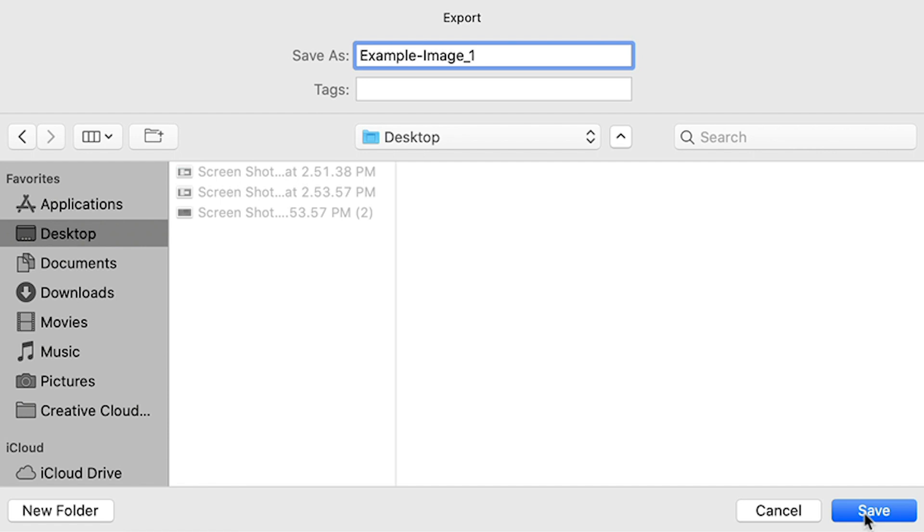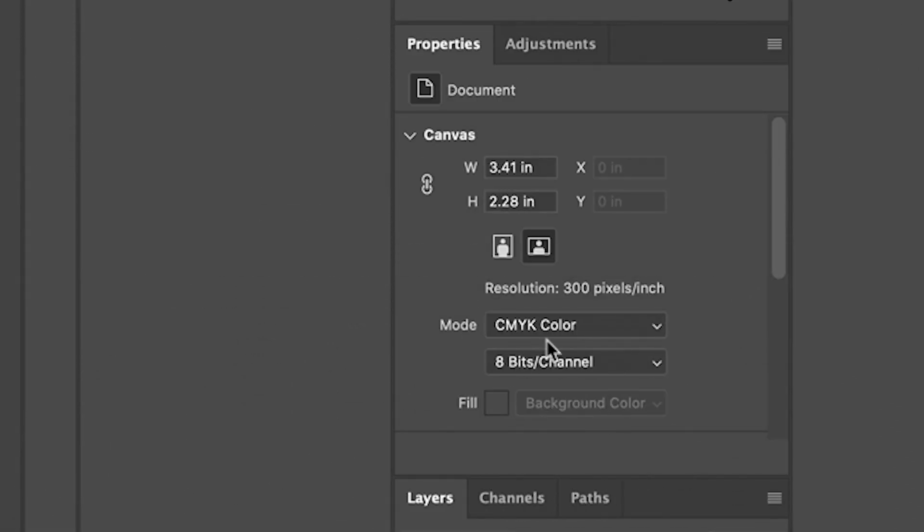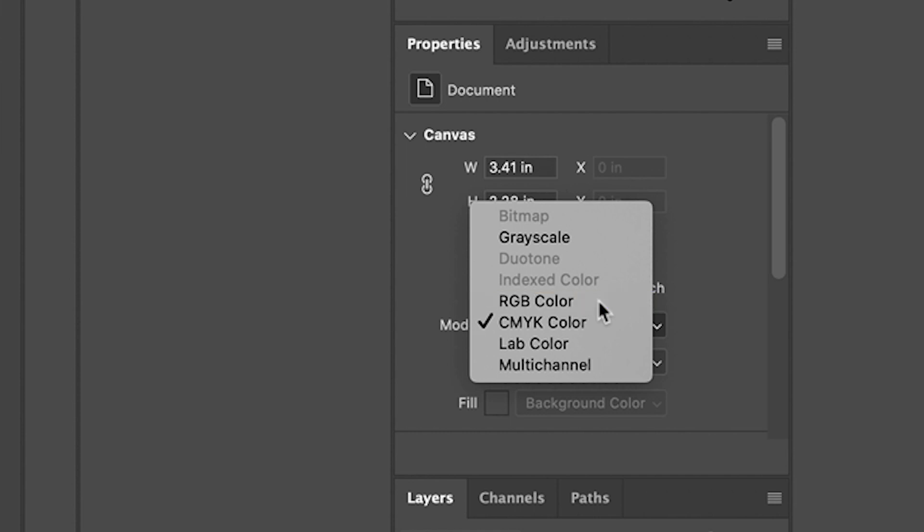You should save images in an RGB color mode with an sRGB color profile. Images exported with a CMYK color profile won't render in most browsers because this setting is intended for printing.